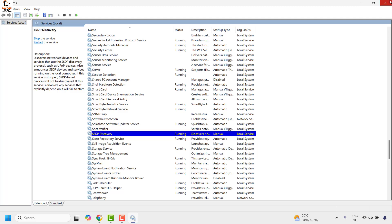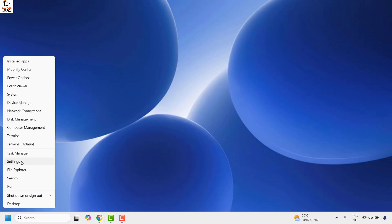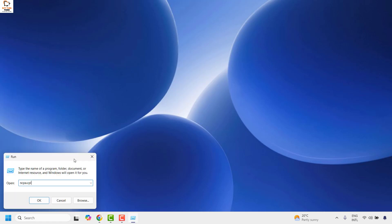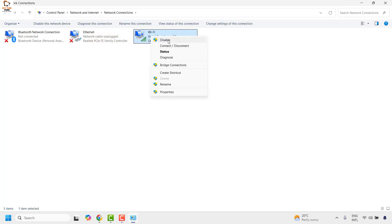Once everything is set, close the Services window. Next, make sure your Wi-Fi is enabled. Right-click the Start button, click Run, and type ncpa.cpl, then click OK. This opens the Network Connections window. Make sure there is no red cross. If there is, right-click and select Enable. Since my Wi-Fi is already enabled, I only see the option to disable it.